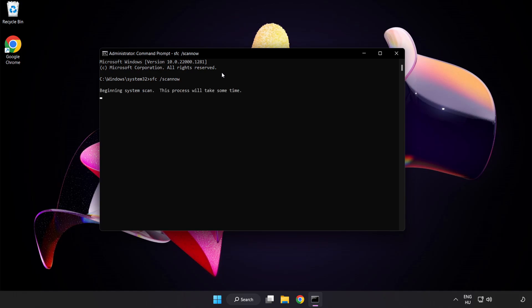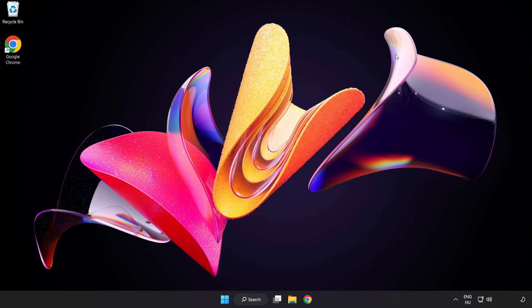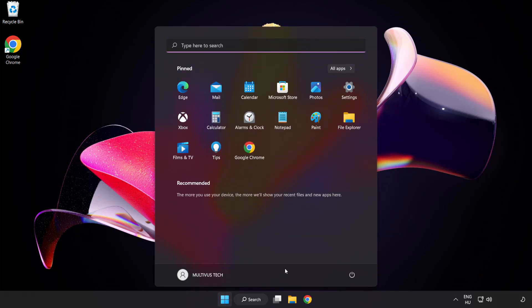Wait for the scan to complete. After it is completed, close the window and restart your PC. Problem solved.